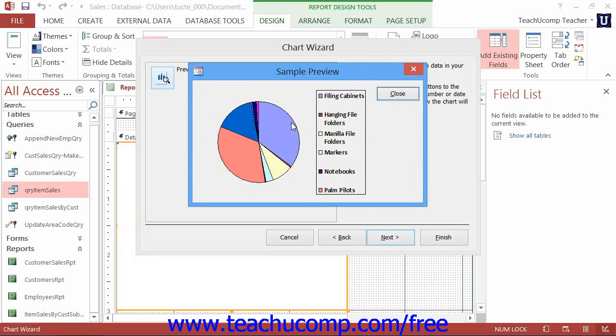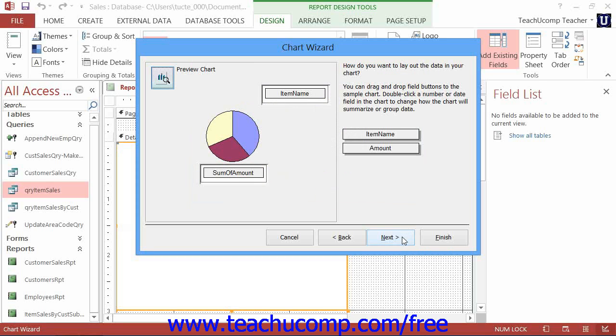Once you are satisfied with the appearance of your chart, click the Next button to continue.